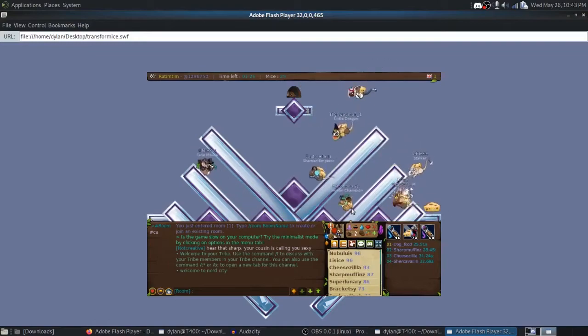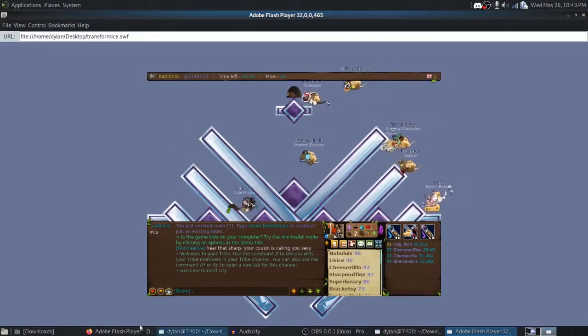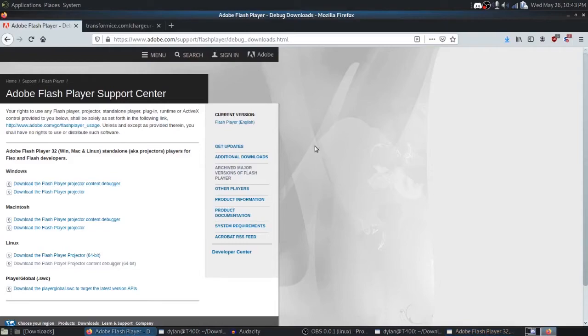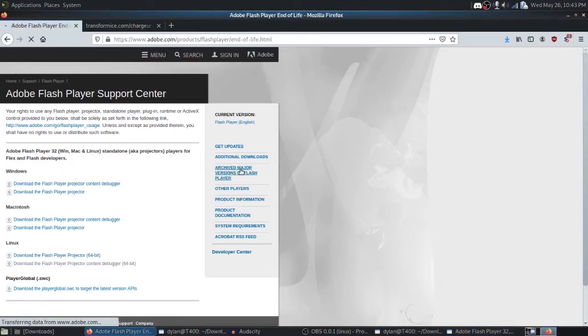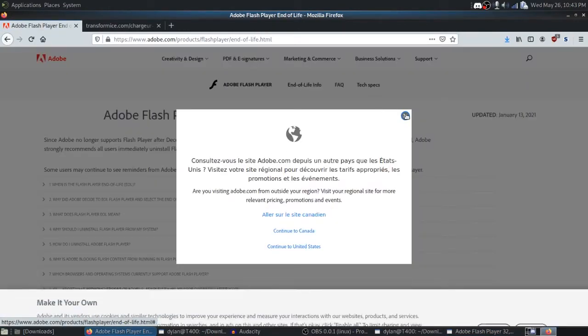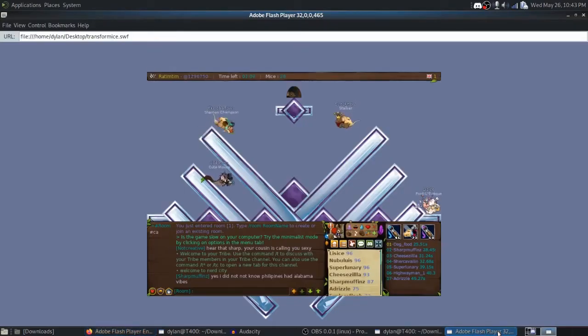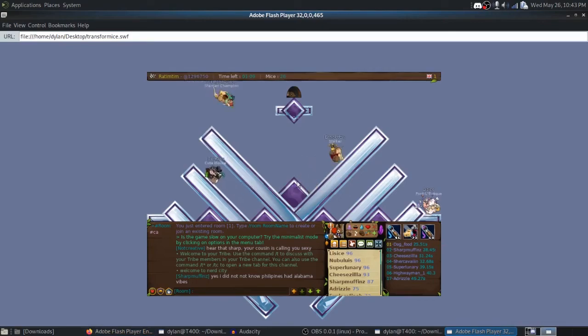I find it's better on old versions of the Adobe Flash Player Debugger. Unfortunately, if we navigate back to the Adobe website and check archived major versions of Flash Player, that's no longer an active link. It'll simply tell you about the end of life. If you can find your own version of an older Flash Player Debugger, I would recommend that.